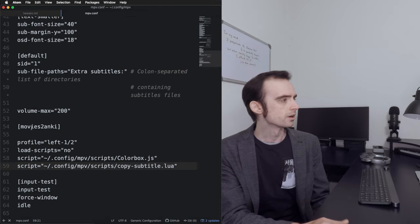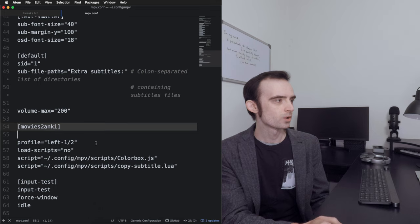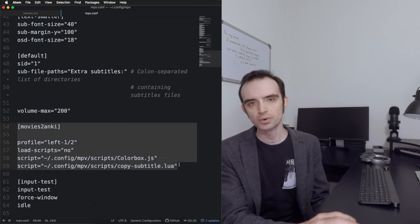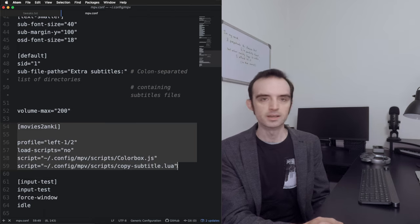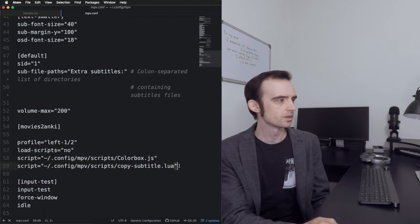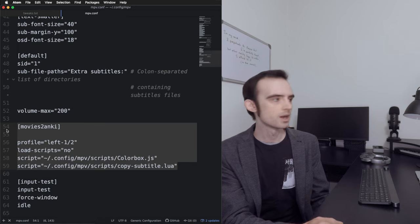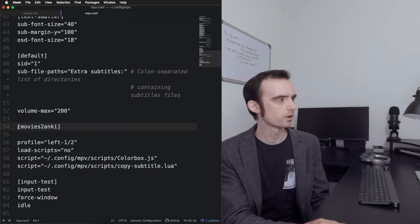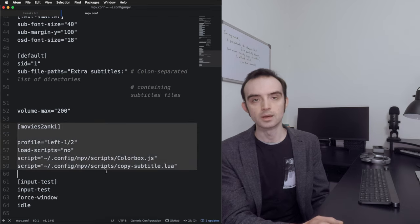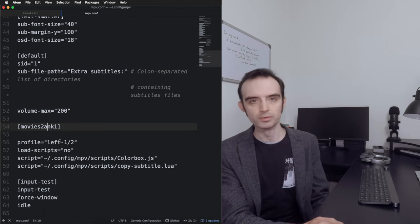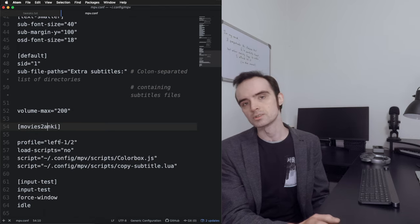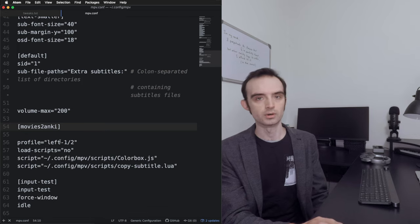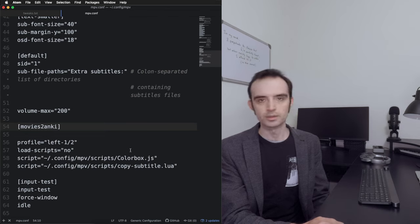In my MPV Player tutorial where I walk through all the basics of how to use MPV Player, I mentioned a profile in my config file that works with Movies to Anki. In that tutorial I said I'd make a separate video talking about how to tweak Movies to Anki in order to use a separate config profile in MPV Player that will just work for Movies to Anki, and then you have a separate set of configs for your general use. This is what this video is about.